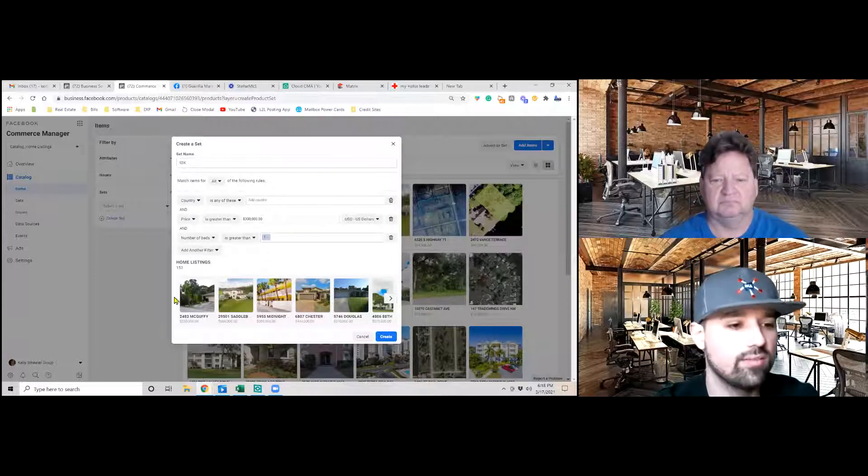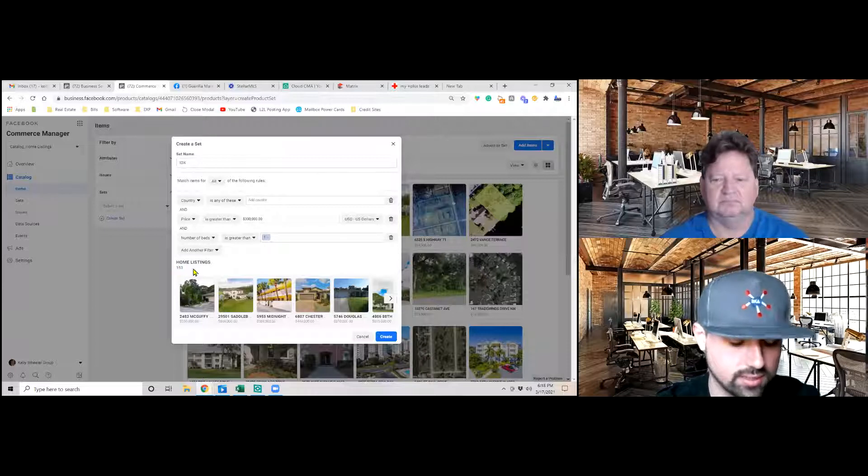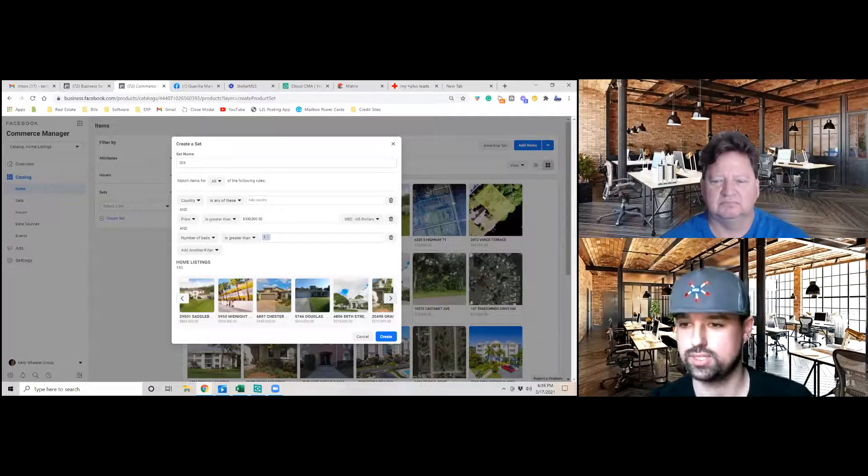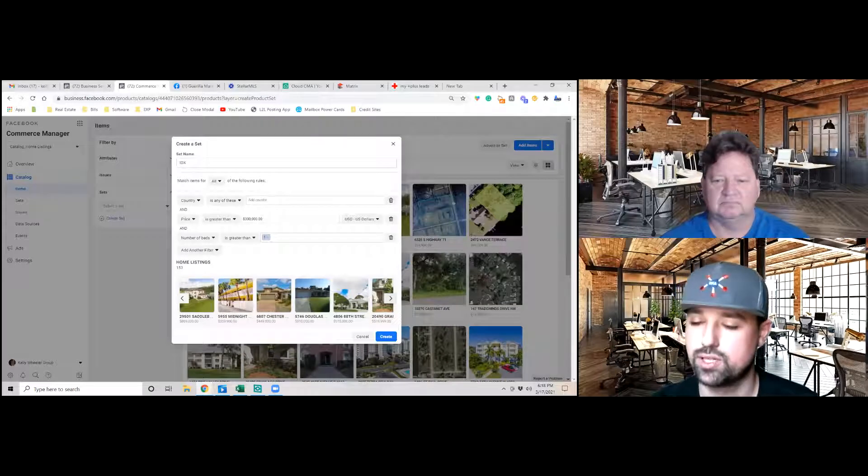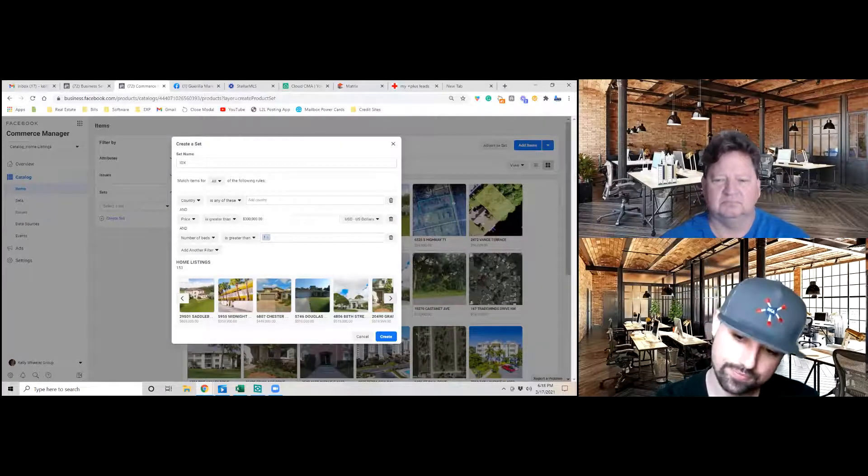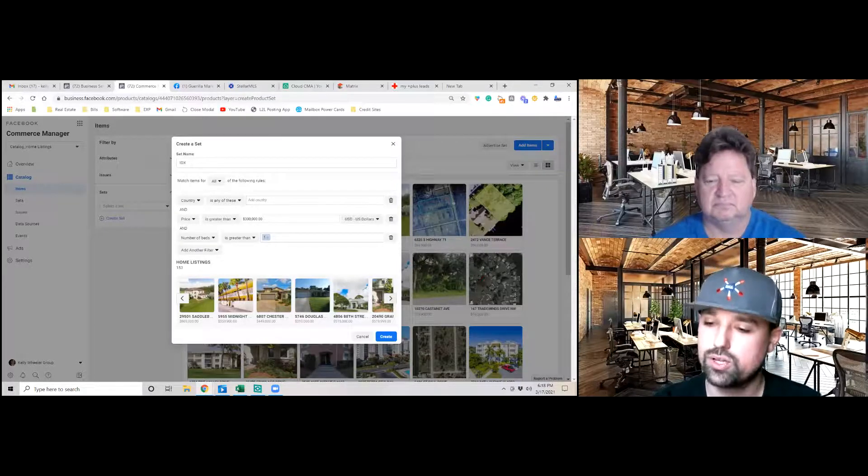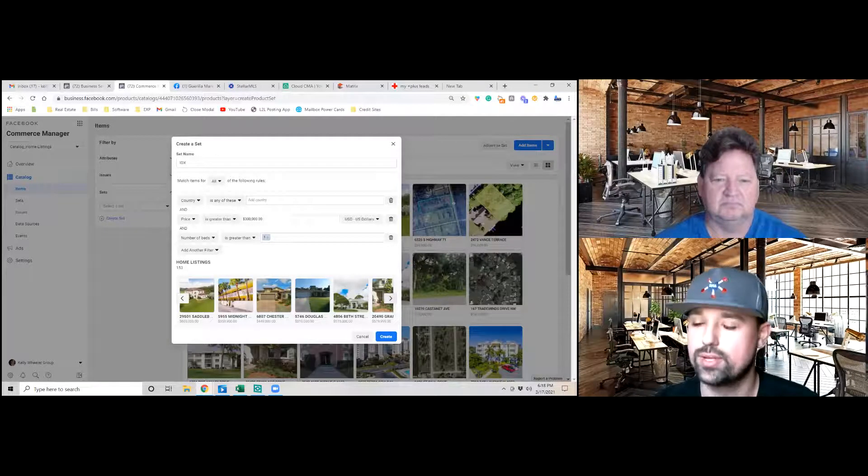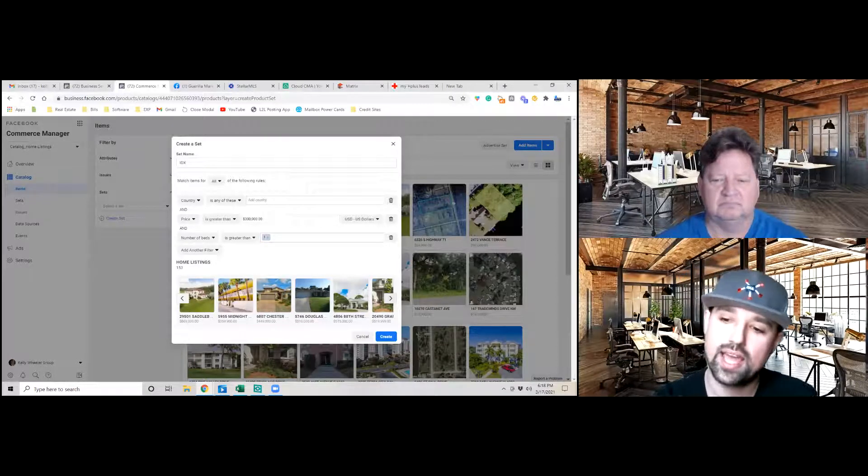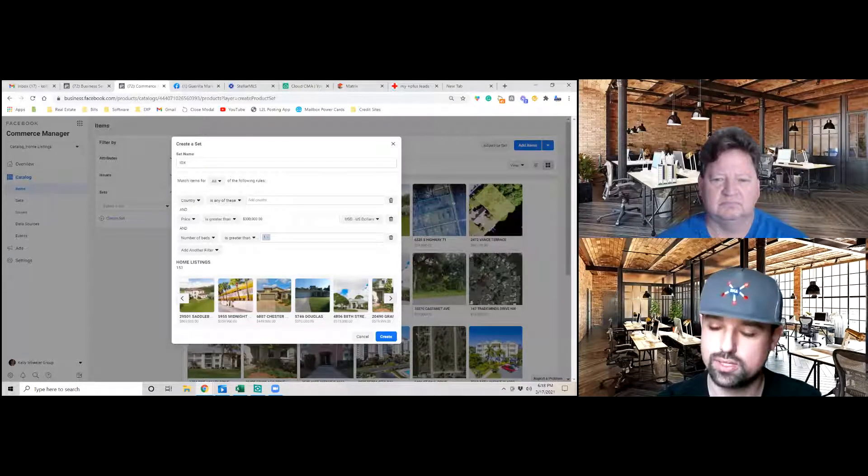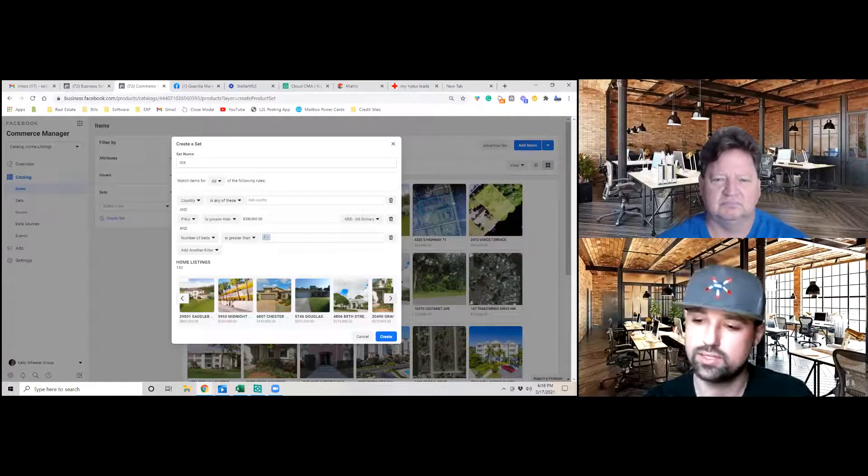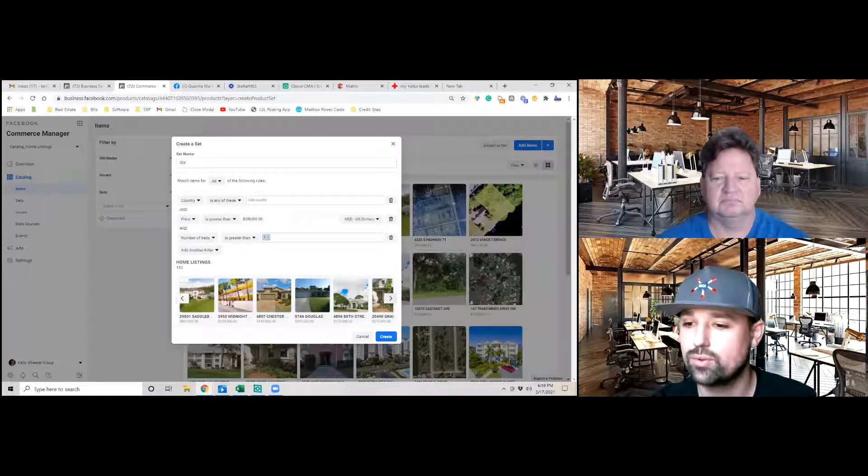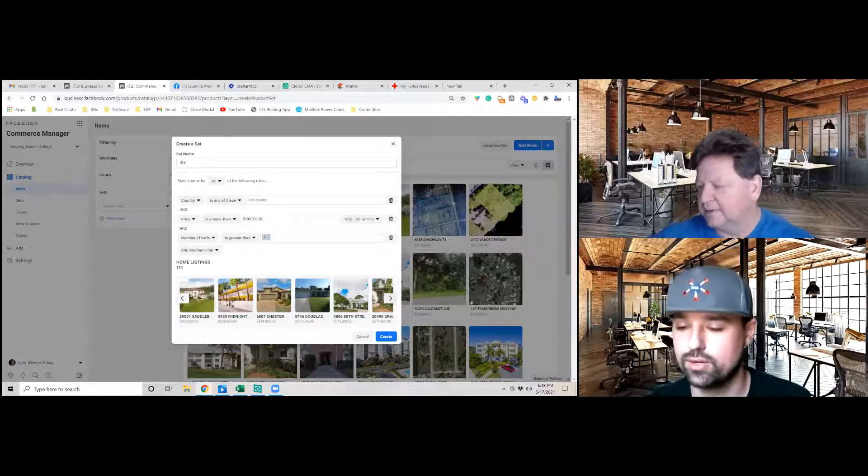And now we have 153 beautiful listings that we can promote in what is called a dynamic ad for real estate. So this dynamic ad, it allows for retargeting. So somebody goes on your website and they're looking at a $300,000 price range home. This catalog dynamically updates and shows them that home and the like homes, so that it's something that piques their interest a week down the road, a month down the road, a few months down the road.